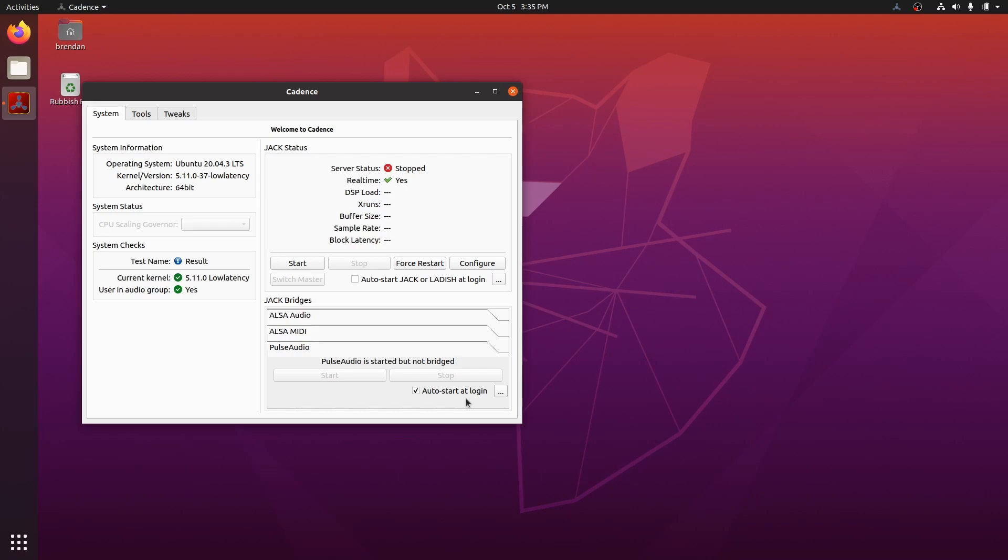Lastly, let's start Cadence each time we start the computer, so we're always using this nice audio setup. Check auto start JACK at login. And that's it for the configuration, I promise. Let's start JACK.